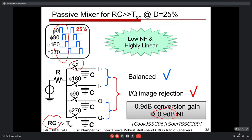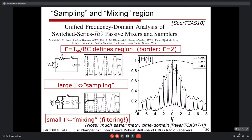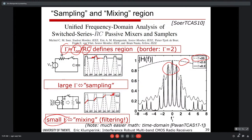Two operating regions exist: when the on-time is much larger than the RC time (γ >> 1), the output tracks and holds — like a sample-and-hold. When γ is small, the RC time is much larger than the on-time, and the circuit only partially follows the input each cycle, settling slowly over many cycles, producing the sharp narrowband filtering behavior.